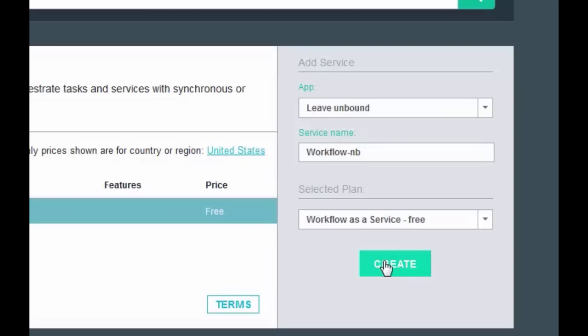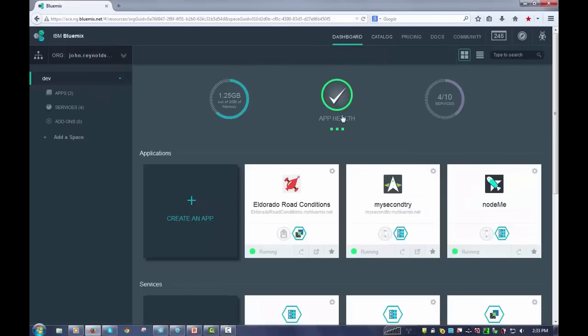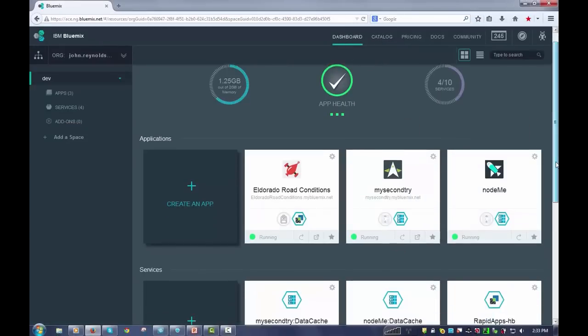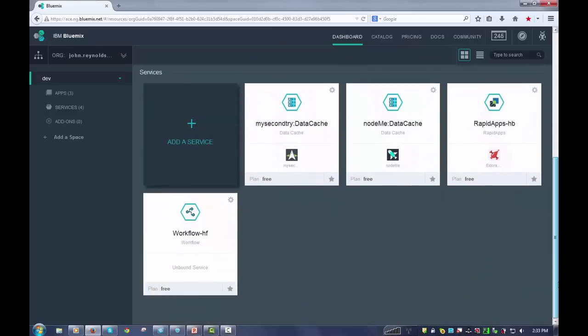Now I already have one, so I'm not going to do that step. But when you come back, it'll show up in your dashboard down here in the services section.